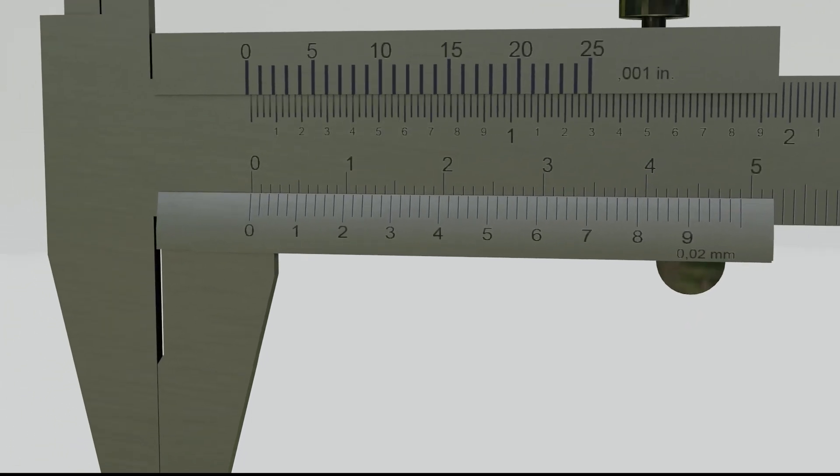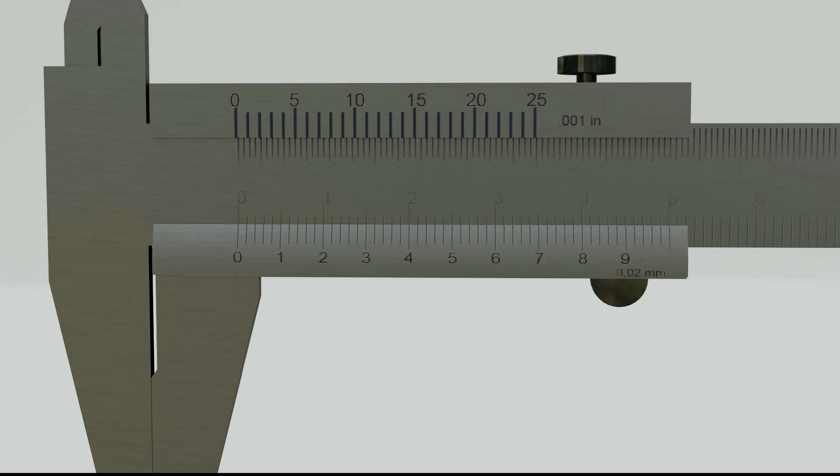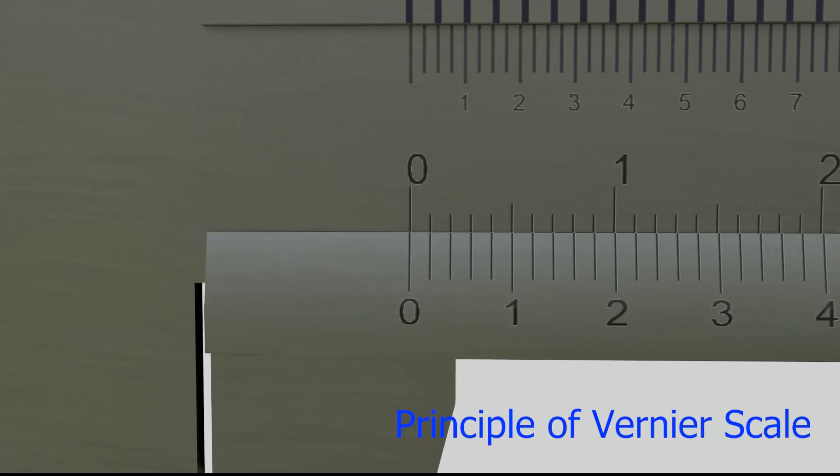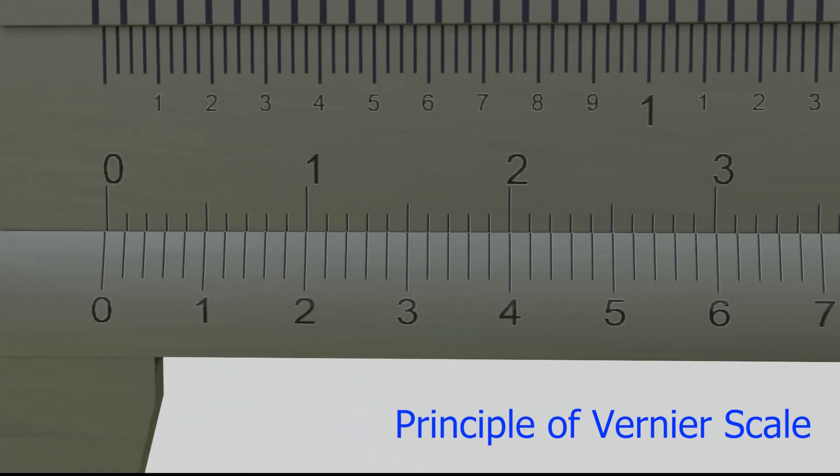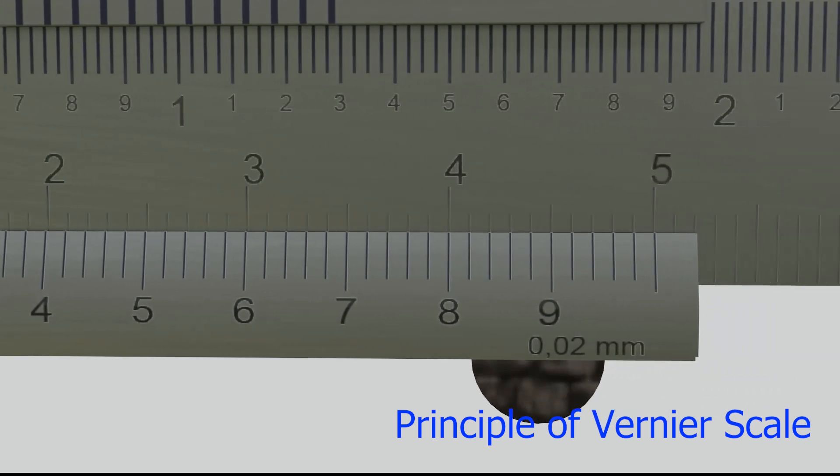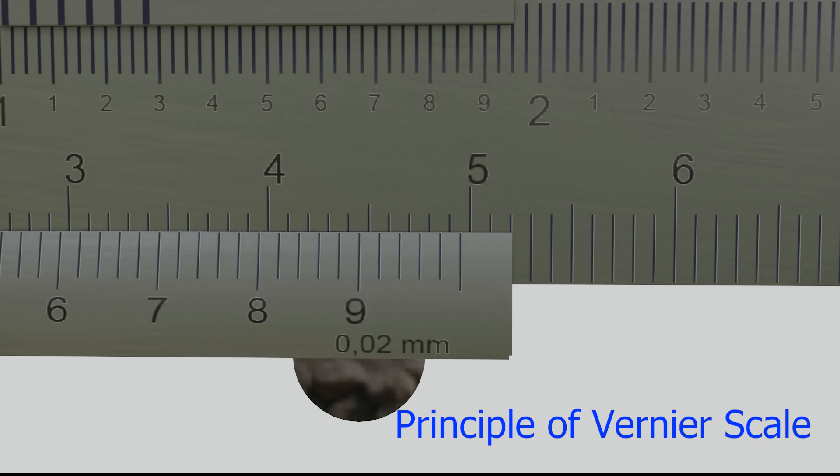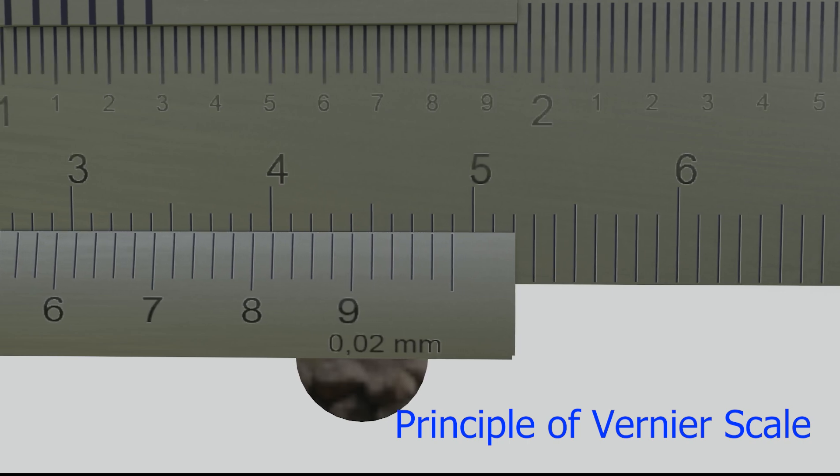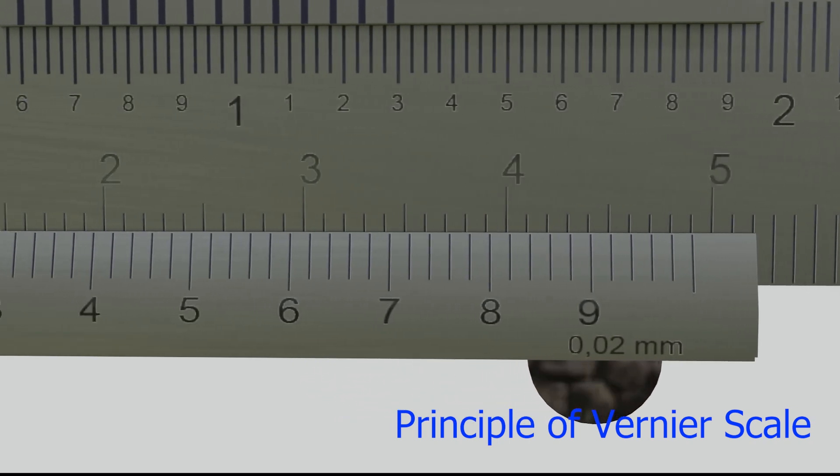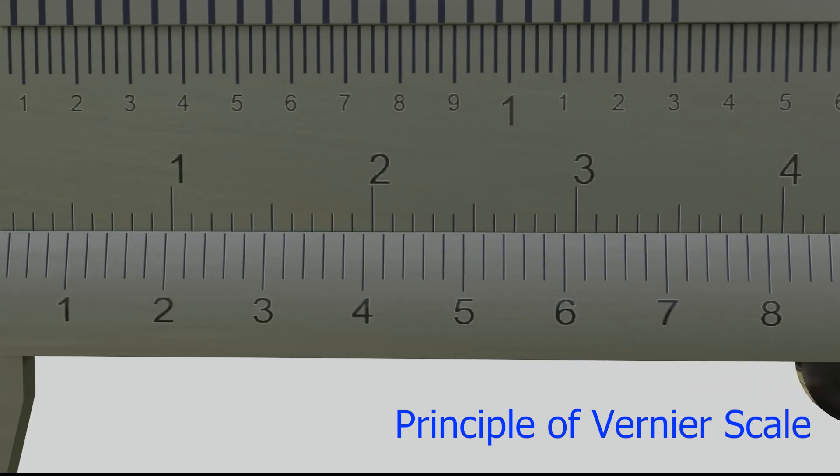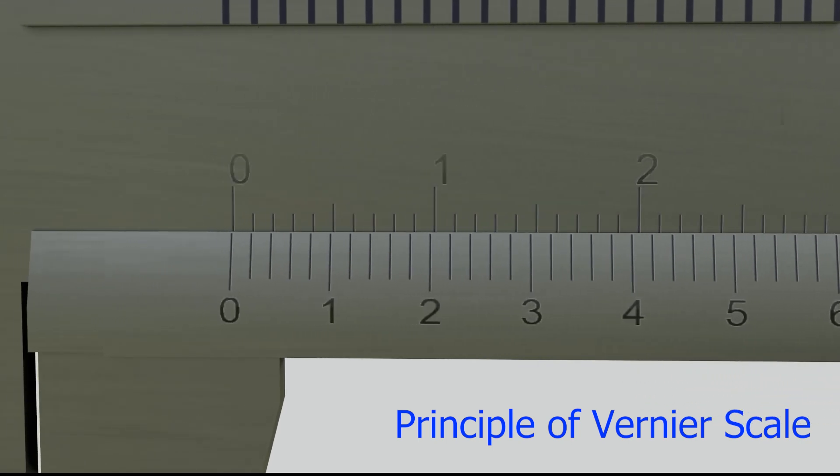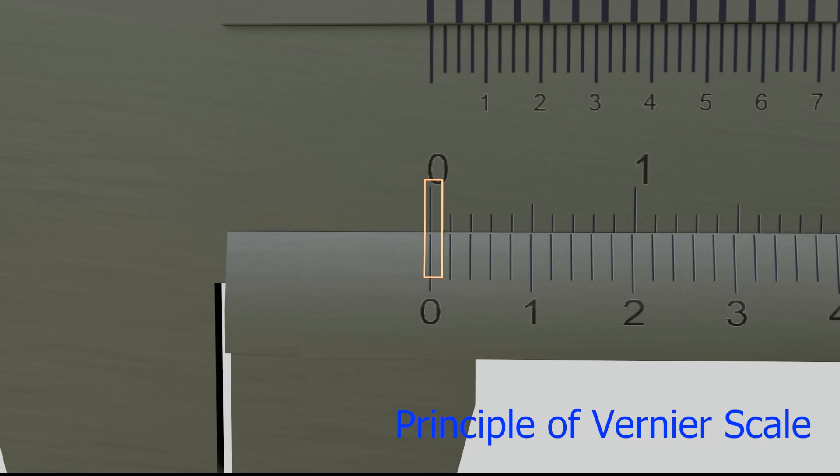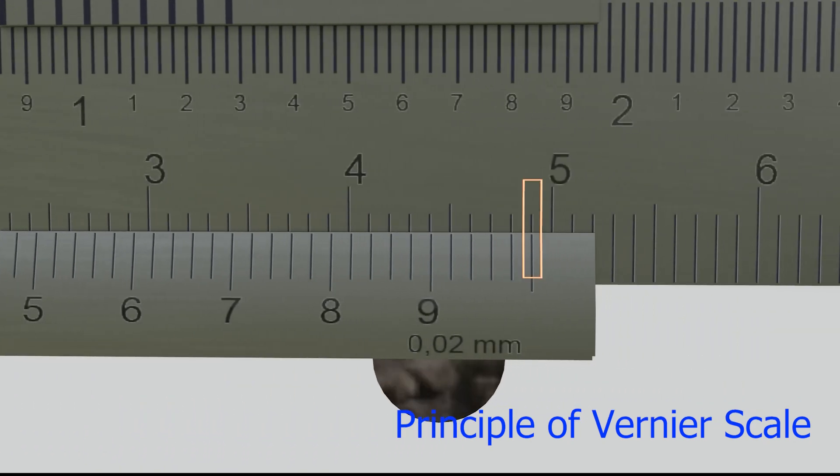The Vernier scale is positioned parallel to the main scale. As you can see, all the scale lines are aligned. Then the Vernier scale is moved down by one line on the main scale. This causes the line on the Vernier scale to not be aligned with the main scale. However, if you look closely, the start and end lines are aligned with one of the lines on the main scale.